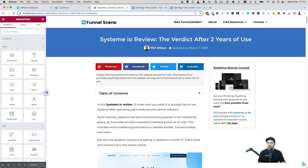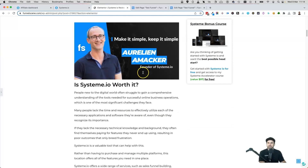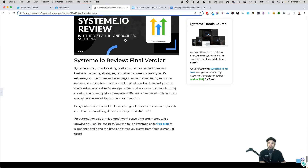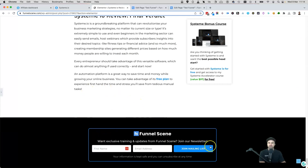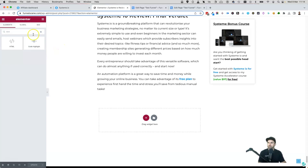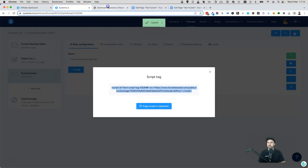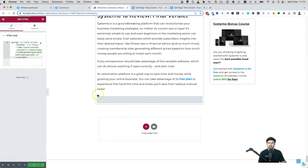I have a systeme.io review article on my WordPress site. I want to add the form at the bottom. I'm using Elementor, so I search for an HTML widget, drag it in, and paste in the copied script code. Click Update. It won't show immediately inside the editor but it will appear on the live page.